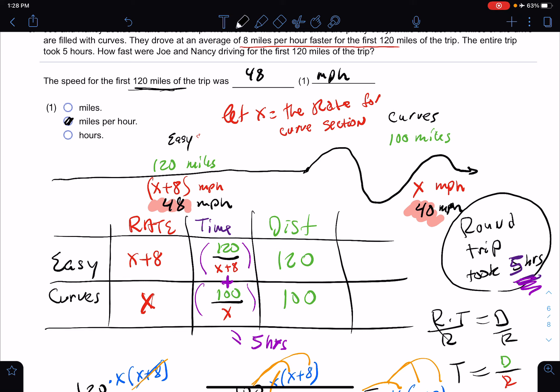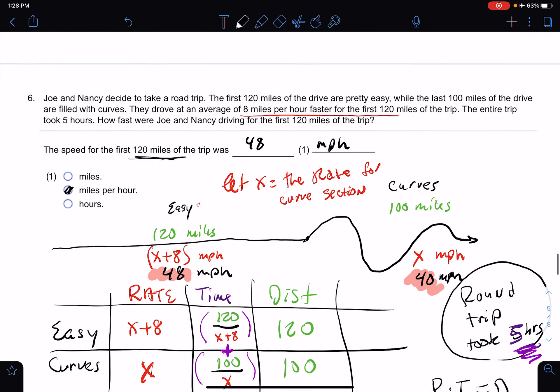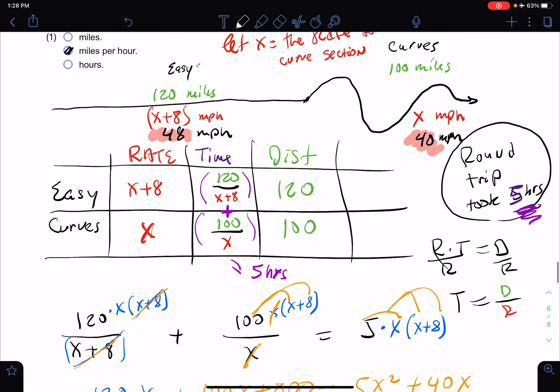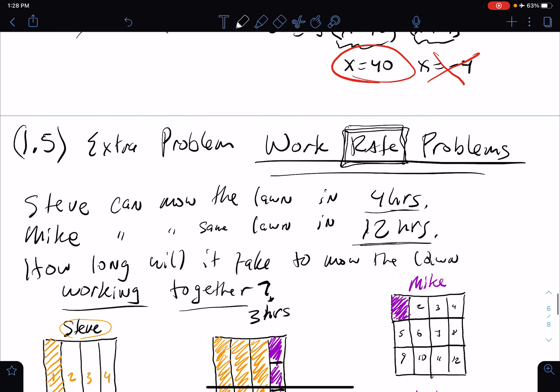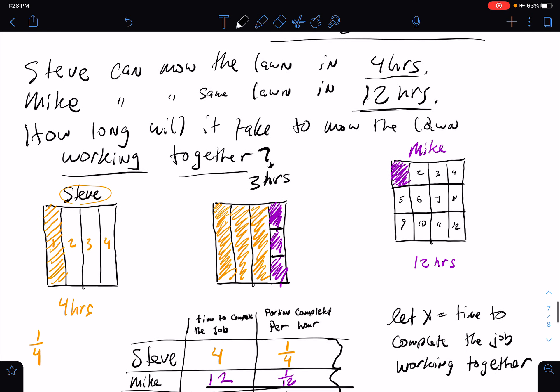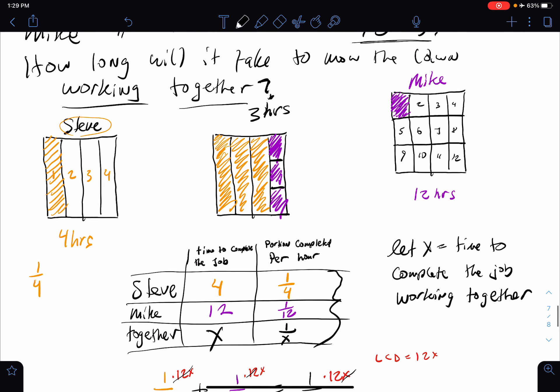All right, that is it for us and we are finished with word problems for 5.6. They are definitely challenging, but there's an extra example in there that I hope helped. Have a great day, bye.